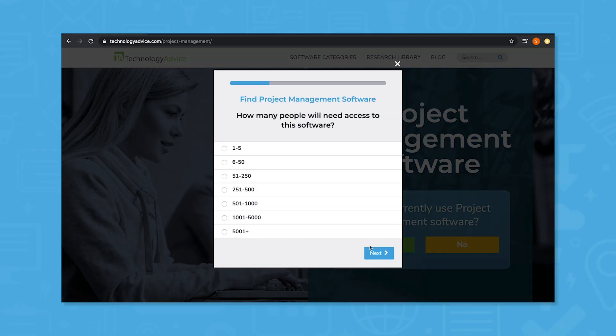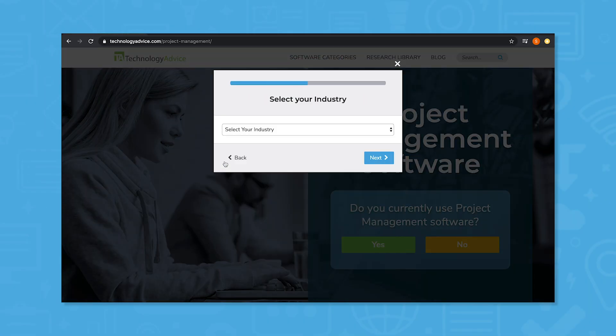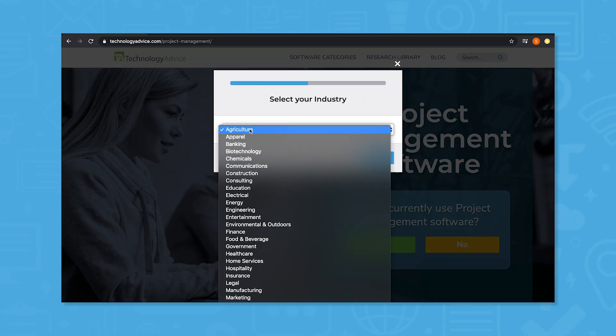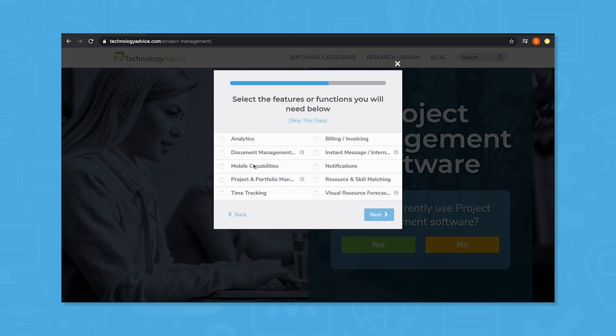But if you want to speed up your search, use our product selection tool to get a free shortlist of workflow management software recommendations for your needs. Click the link in the description to get started.